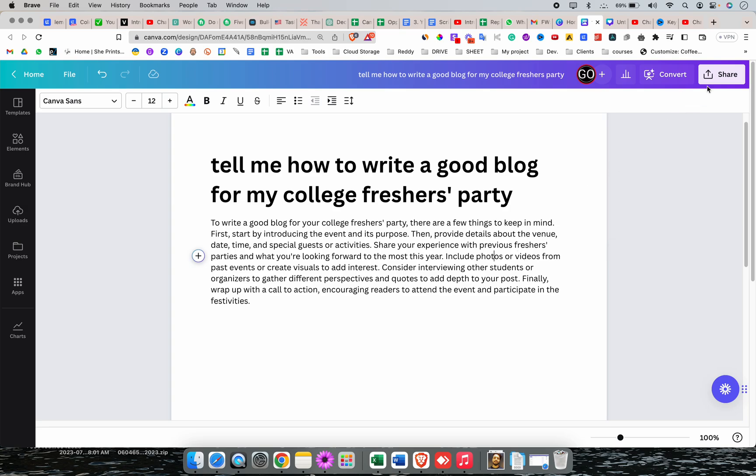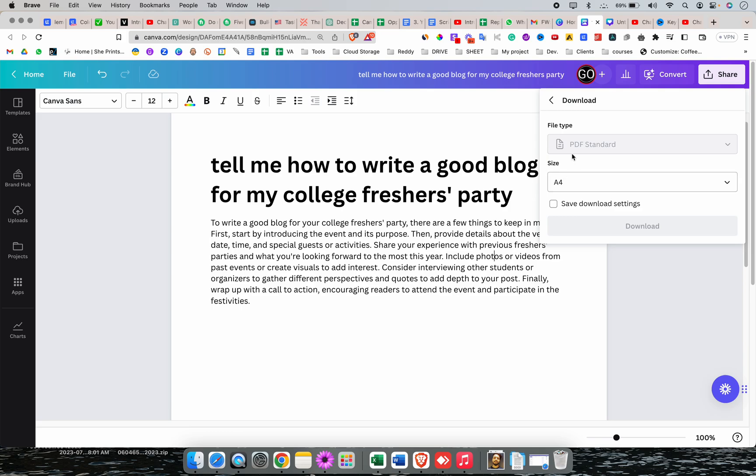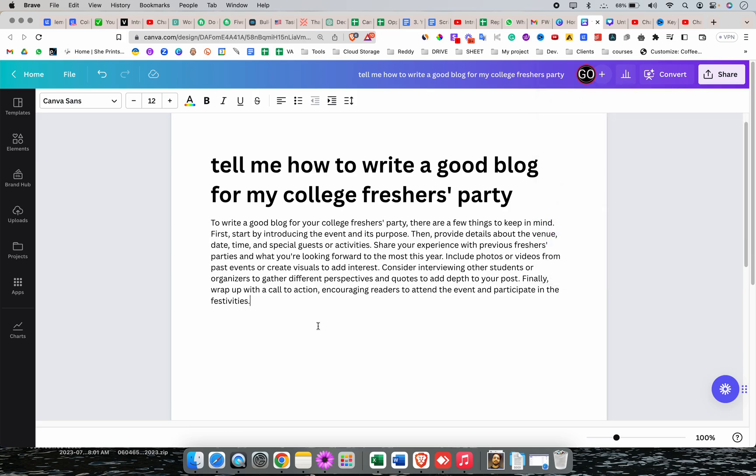Once you're done, you can export and download as PDF in different sizes. So this way you can create a blog or write anything using Canva Magic Write. It's still in the beta version, so it'll get better over time.